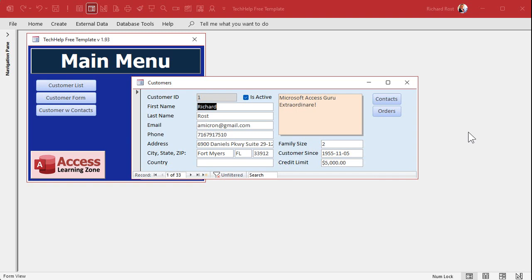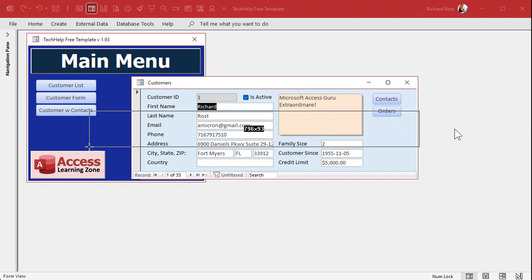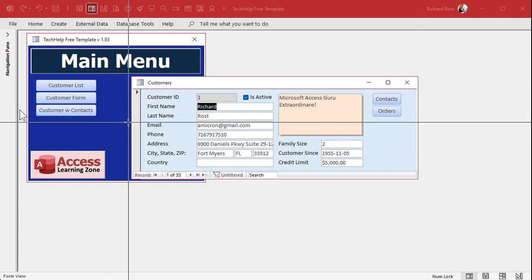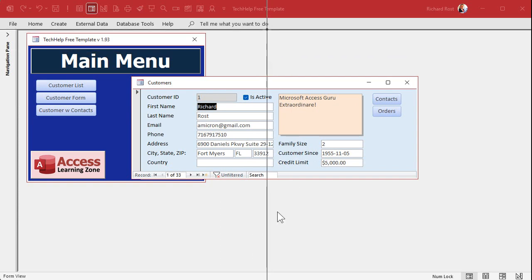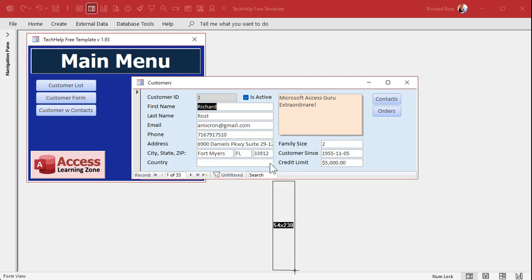Notice that it centers pretty well horizontally — about 270 pixels on each side. Top to bottom though, it usually rides a little high. From top to the form is about 118 pixels vertically, and below is about 230 pixels. It always rides a little bit high, but I guess that's just the way Microsoft thinks people want their forms to appear.